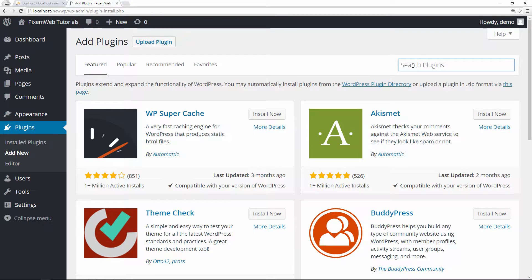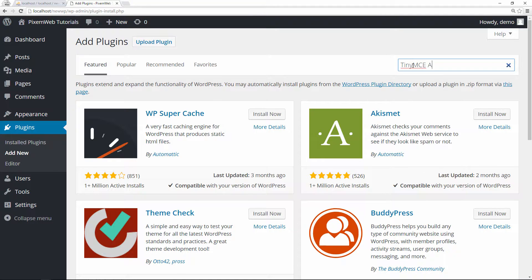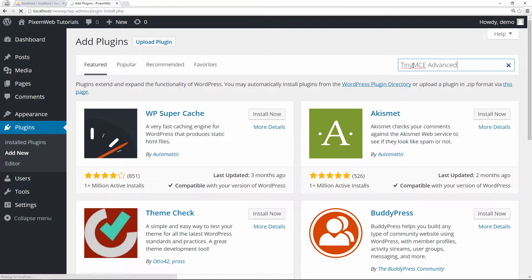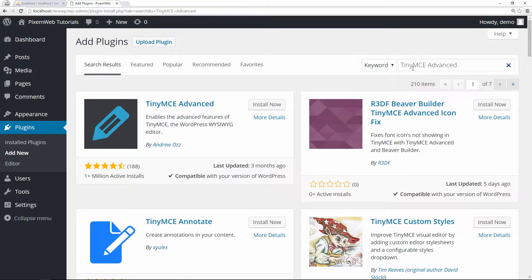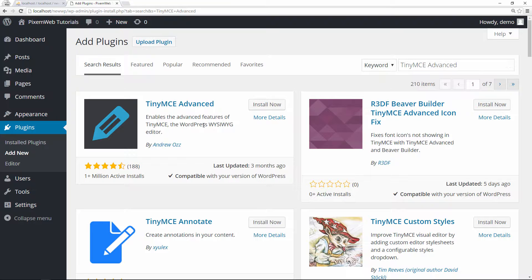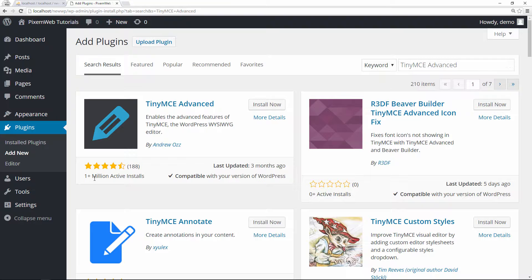In the search field we're going to type in TinyMCE Advanced. TinyMCE Advanced enables the advanced features of the TinyMCE, the WordPress WYSIWYG editor. It's installed on over 1 million active WordPress installations, has a lot of positive reviews, and was recently updated.